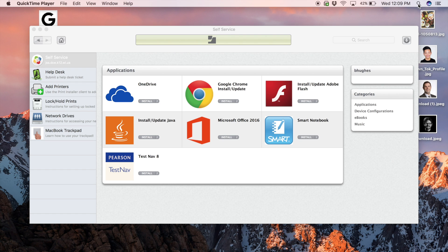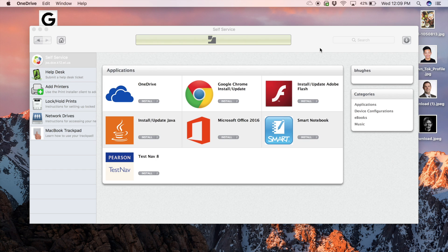Now, use Spotlight again and type OneDrive instead. Press enter and follow the steps on your screen.